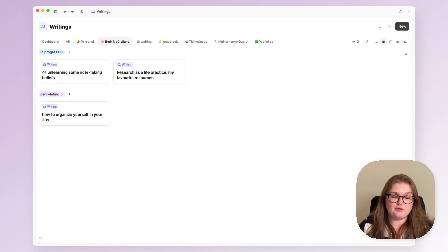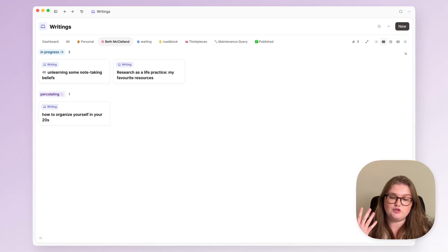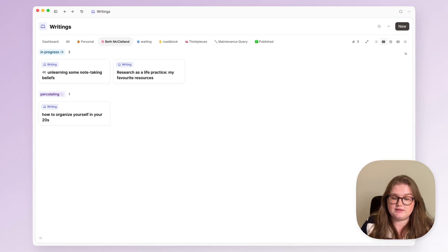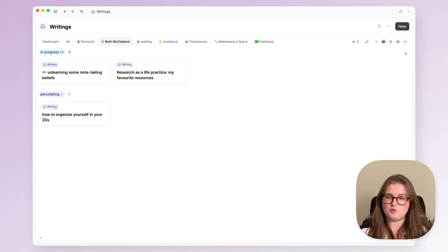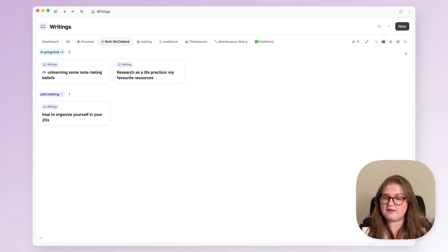Hi everyone, welcome back to my channel. Today I'm going to show you how to build my writing dashboard with me. This is in Capacities.